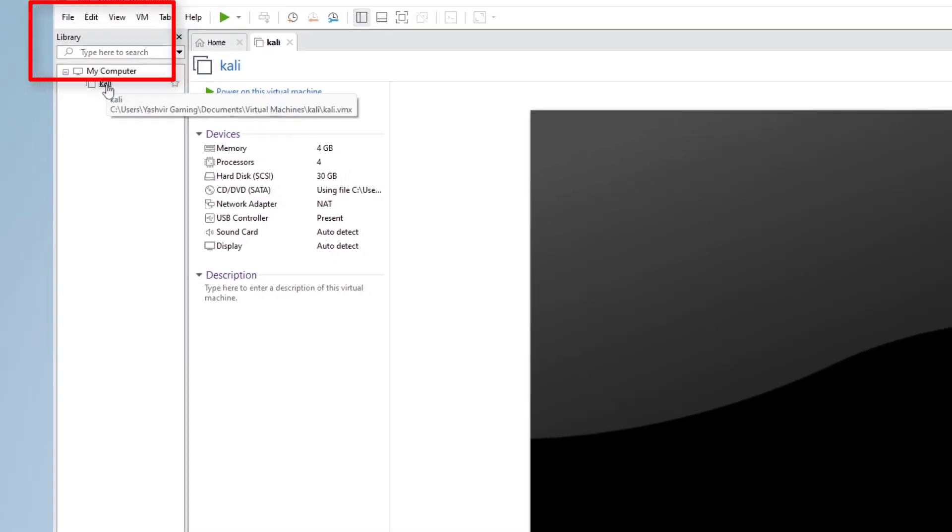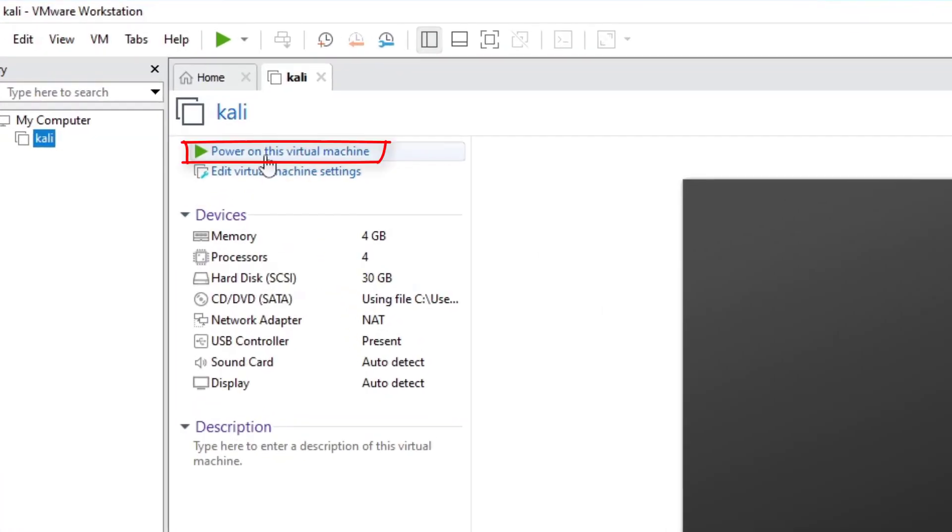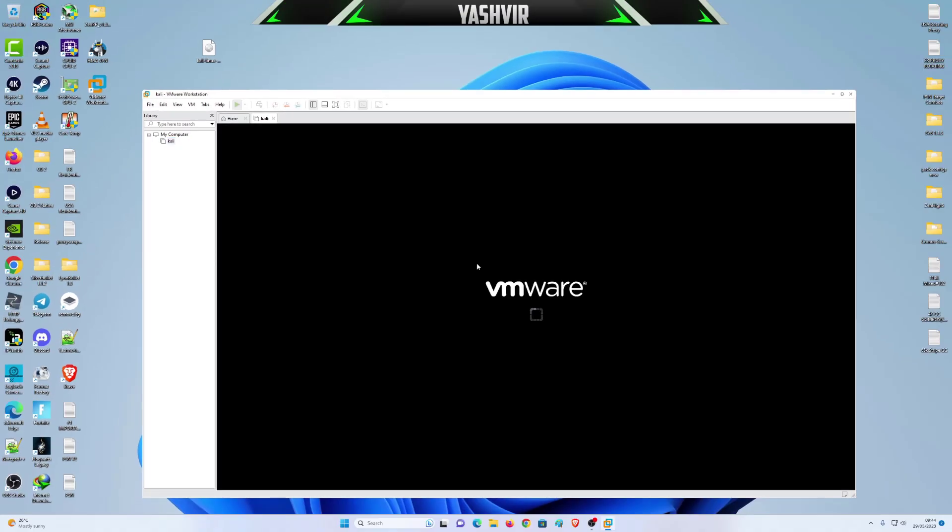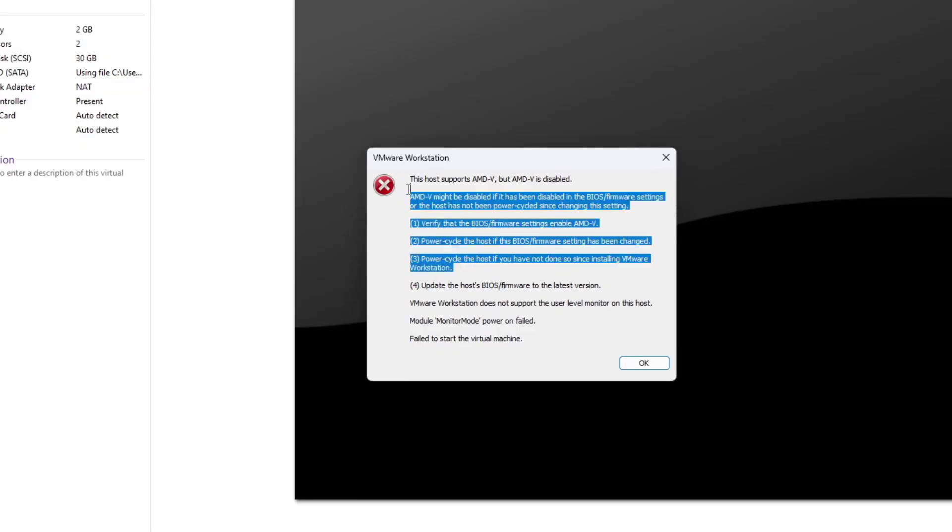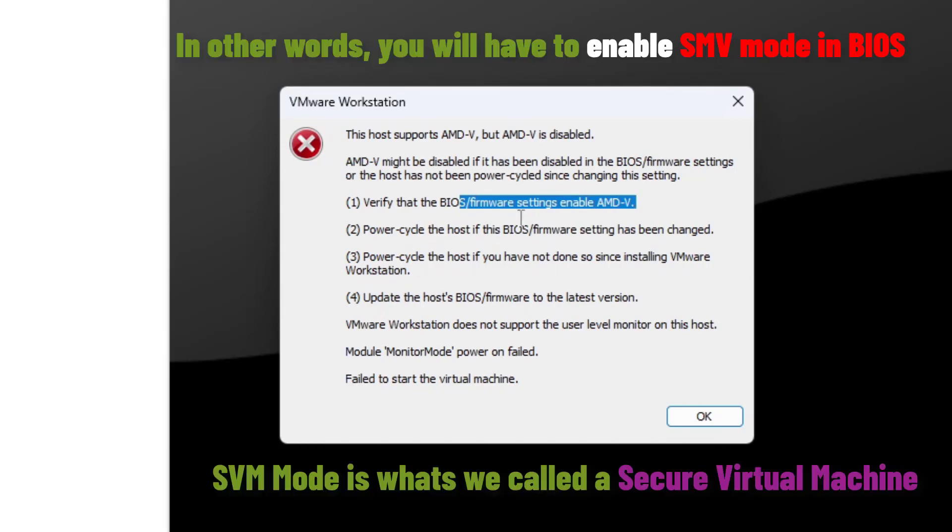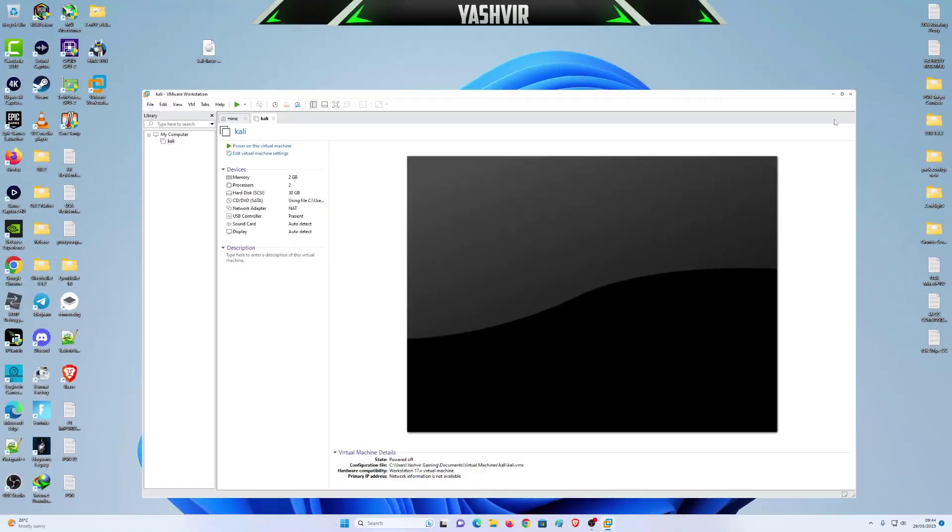Once you hit finish, it's going to be added into your library right here. You're gonna click on power on this virtual machine. You do get this, so first you'll have to boot into BIOS and you'll have to change the BIOS firmware settings. You'll have to enable the AMD-V.